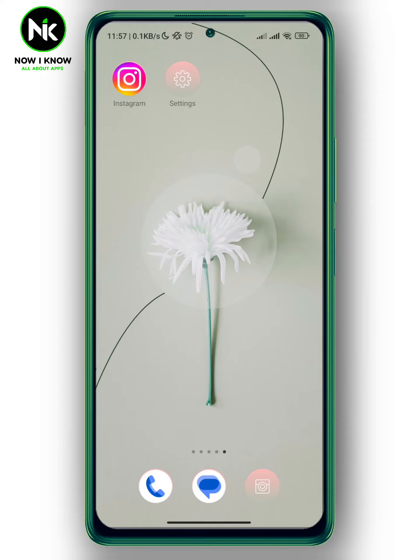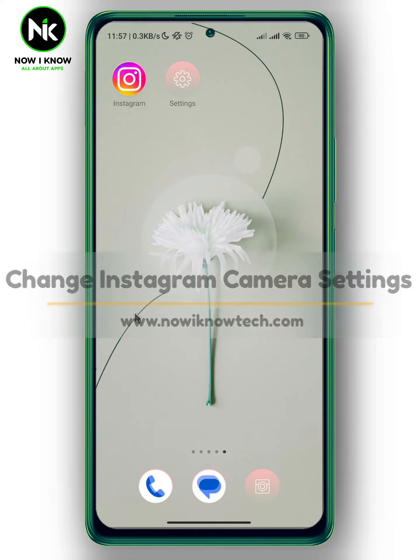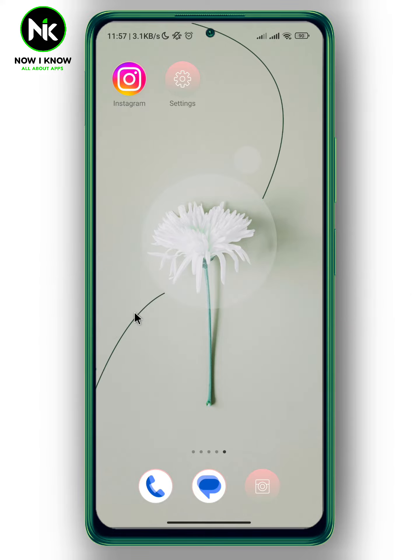Hi, it's Nina. Hello and welcome again on the NowWeInner channel. In today's video, I'm going to show you how to change Instagram camera settings, so let's get started.